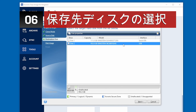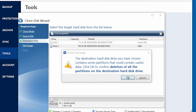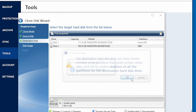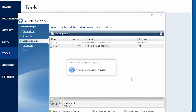Here, you're going to want to choose your new Kingston SSD as the destination disk. Please note, if your destination disk contains data, you may see a warning. Confirm that you've selected the proper source and destination drives and continue only if you're confident that you no longer need the data located on the destination disk. Once you have your destination disk selected, click Next to continue.